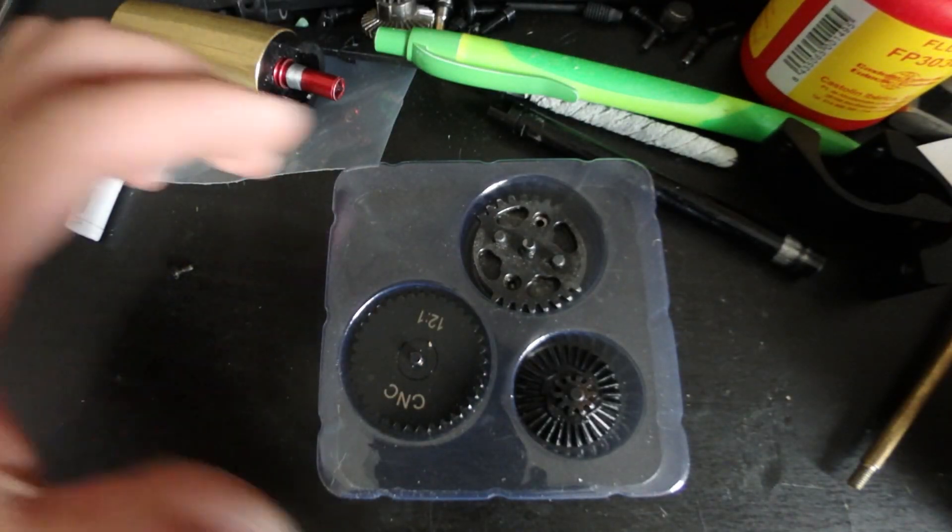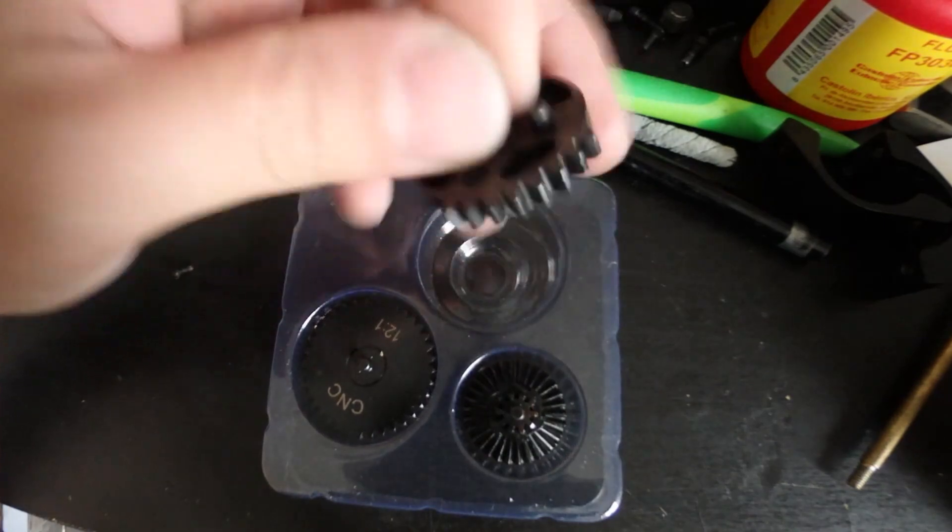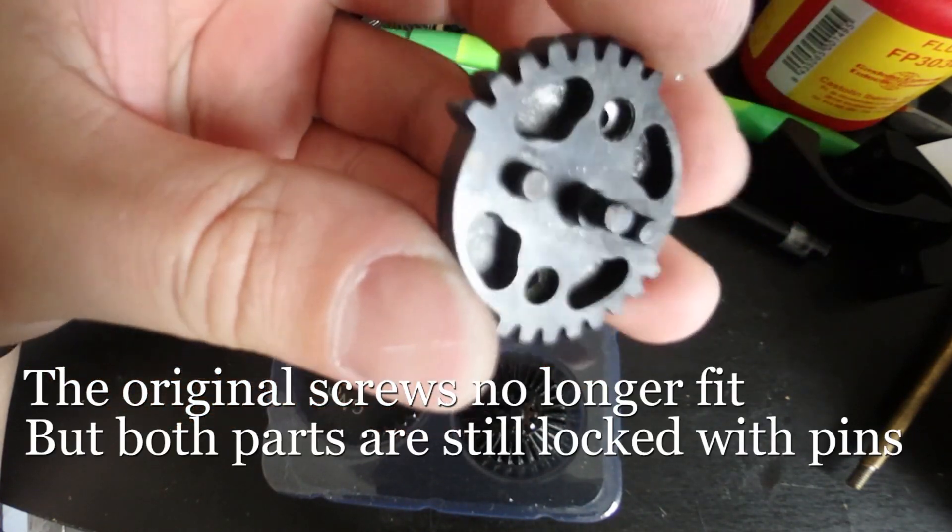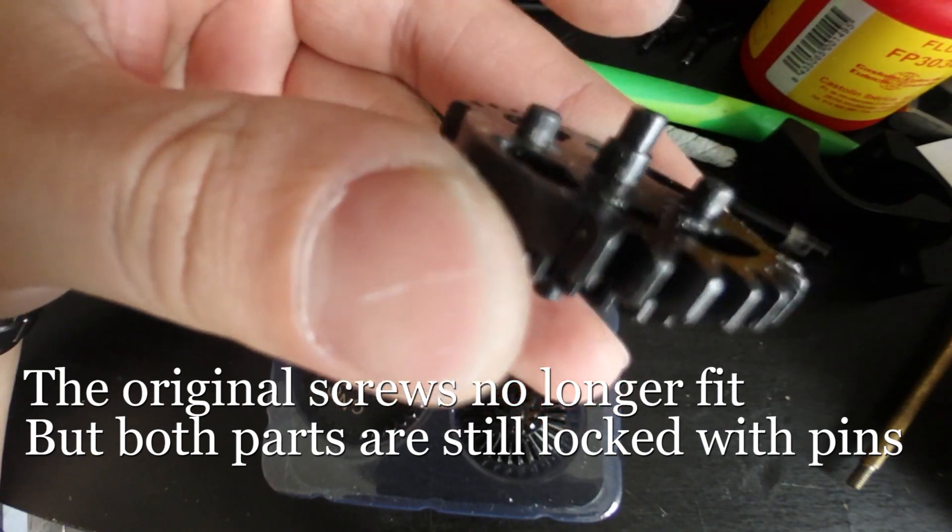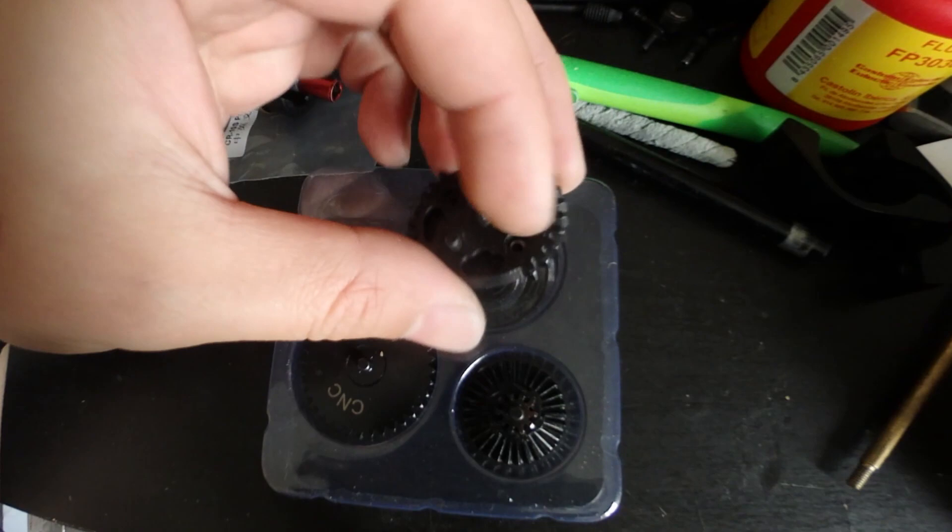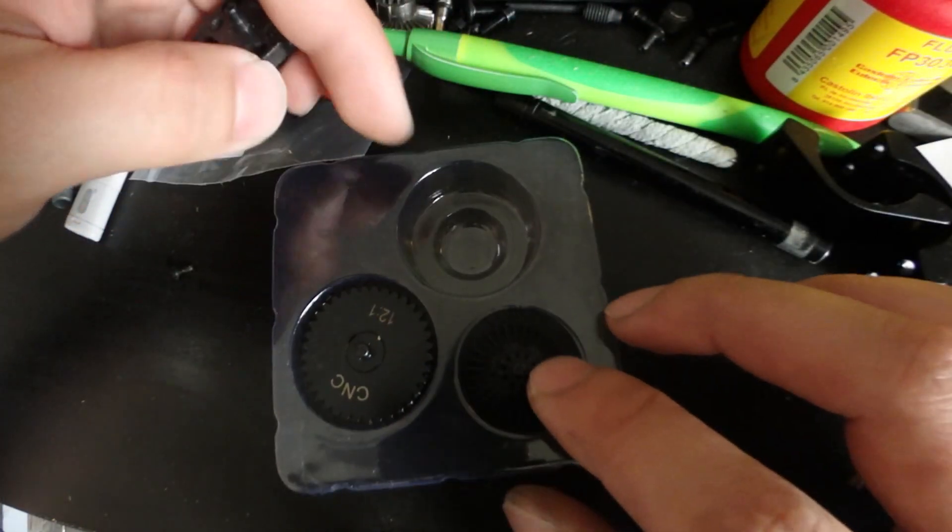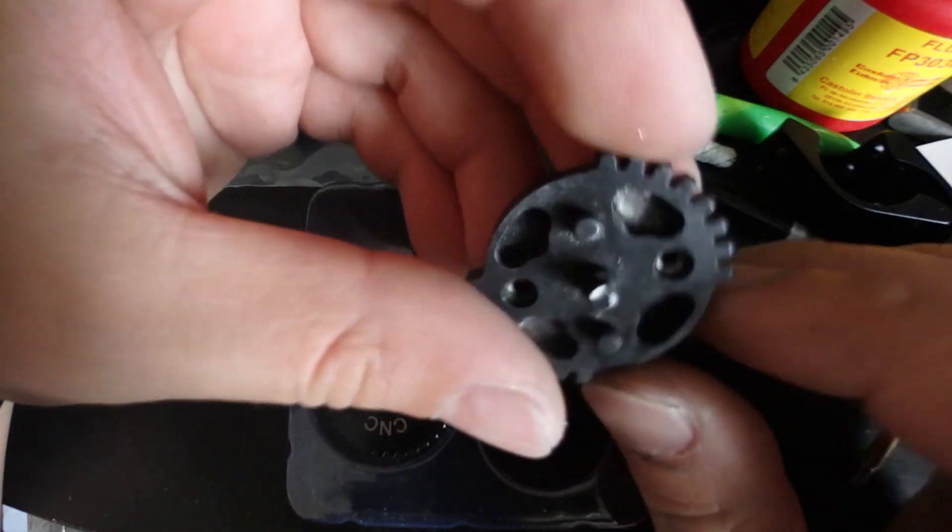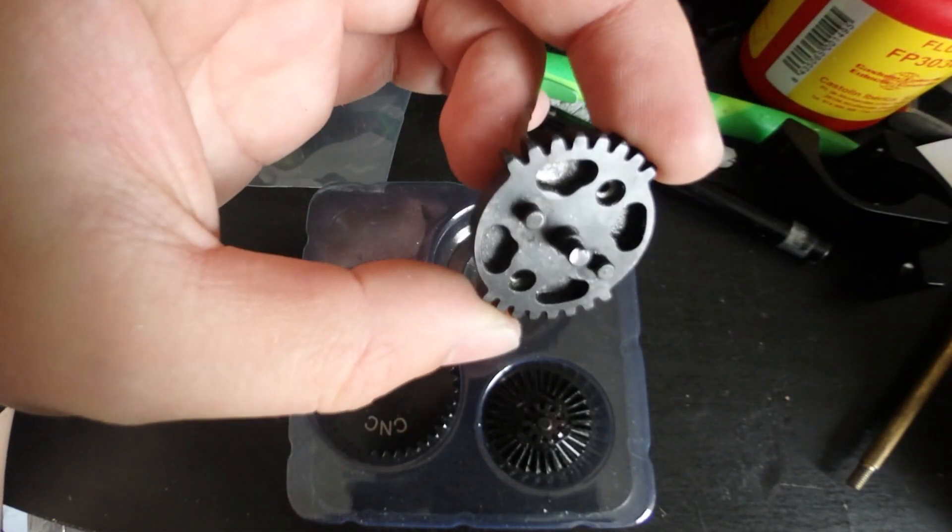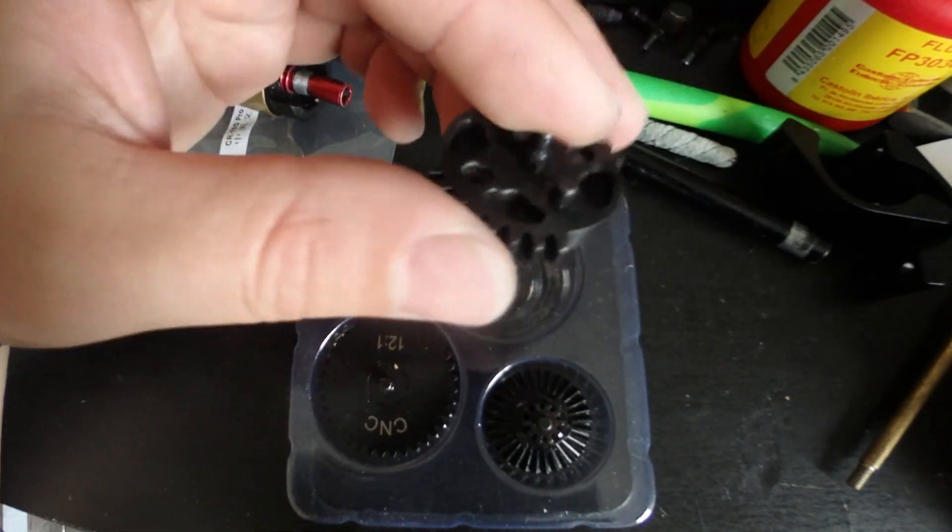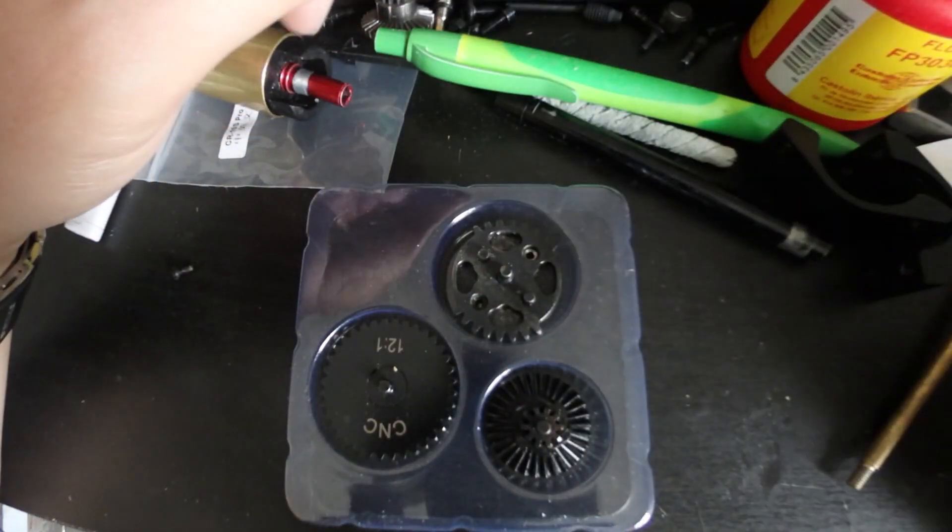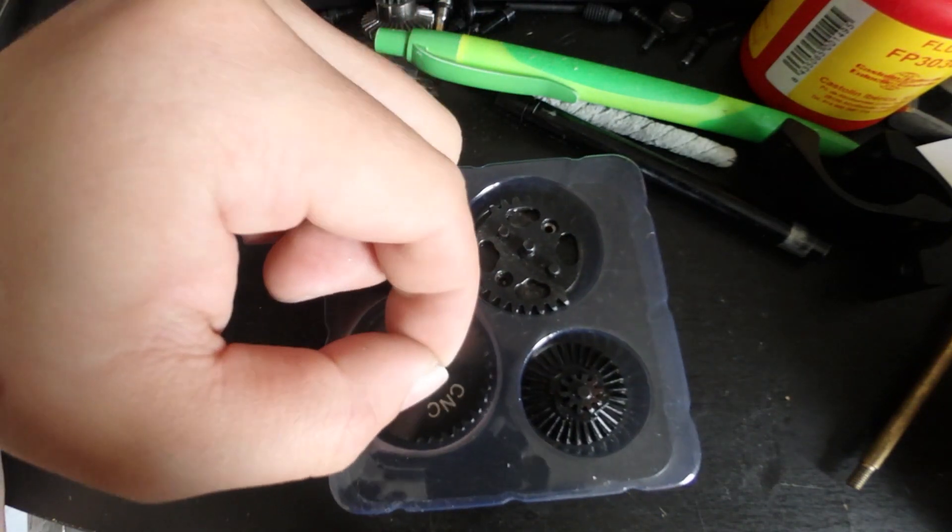So right here I have a 12 to 1 DSG gear set that is totally functional. This gear set was like 17 and this gear itself was like 17 bucks. So for 34 bucks I got a complete gear set of DSG 12 to 1.